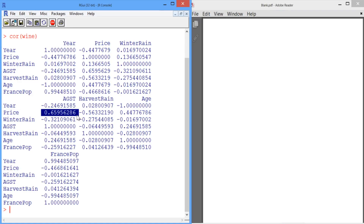So we have confirmed that the correlation between age and France population is very high, so we do have multicollinearity in our model. Note that multicollinearity refers to the situation where two independent variables are highly correlated. A high correlation between an independent variable and the dependent variable, like the correlation between average growing season temperature and price, is a good thing since we're trying to predict the dependent variable. Multicollinearity only applies to the case where two independent variables are highly positively or negatively correlated. Because of multicollinearity, you always want to remove the insignificant variables one at a time.